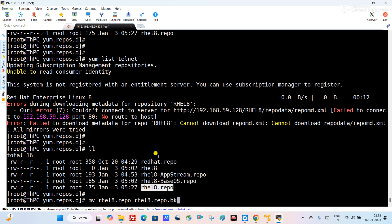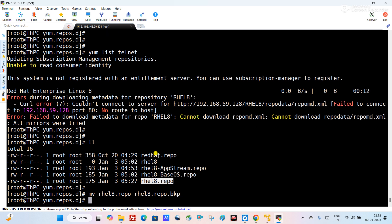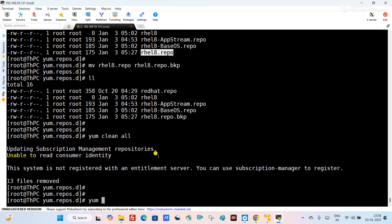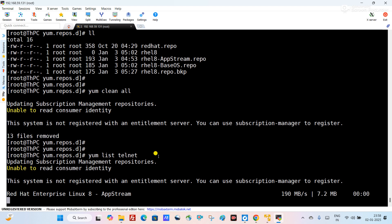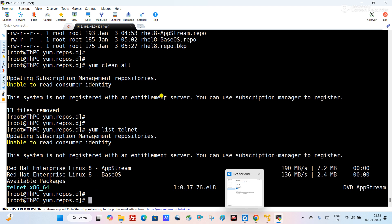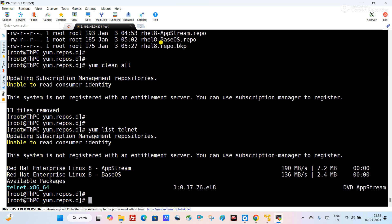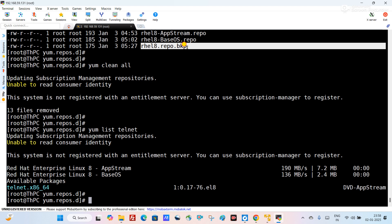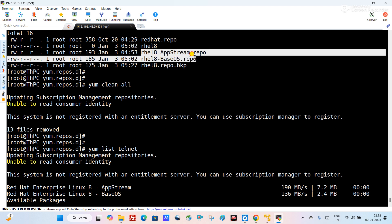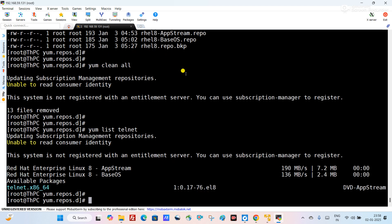Now we will rename the repository using the mv command, adding a .bkp extension to the filename. You can see the repo file extension is now changed to .bkp. Run 'yum clean all', then 'yum list telnet'. After renaming, yum does not consider this file as a repo file since it no longer has the .repo extension — yum only considers .repo files — so yum started working.